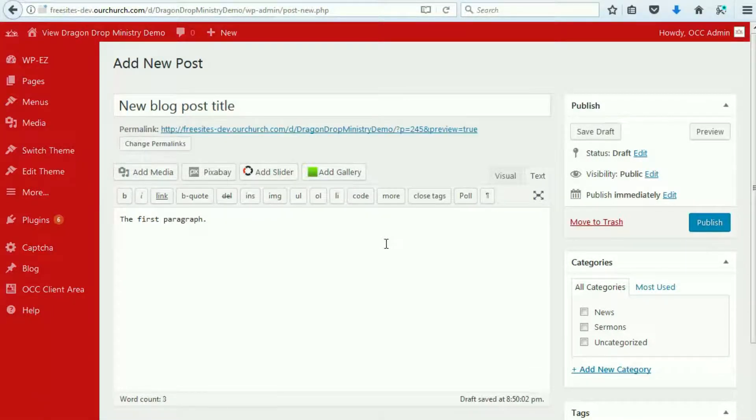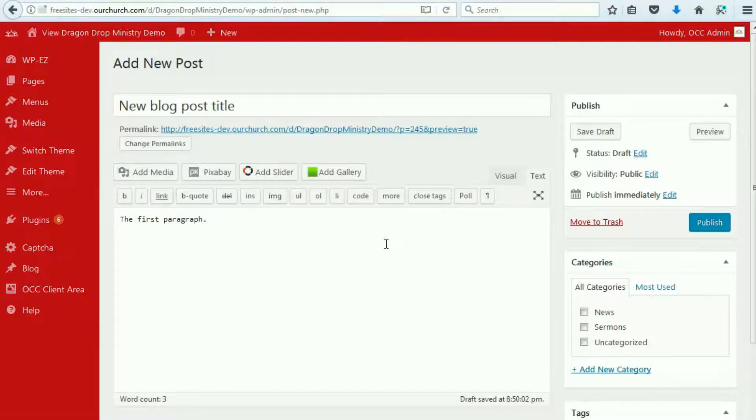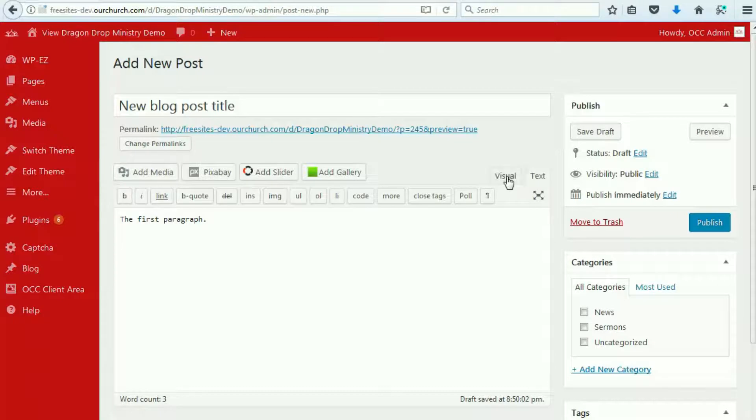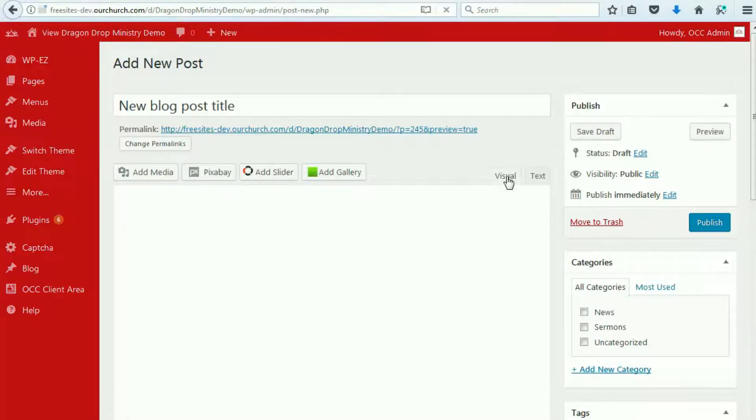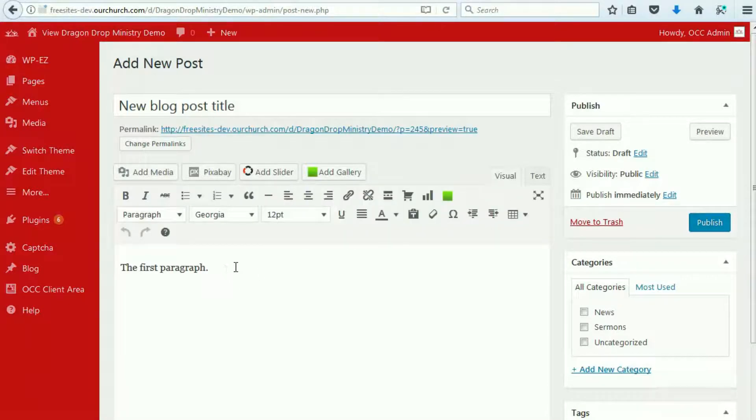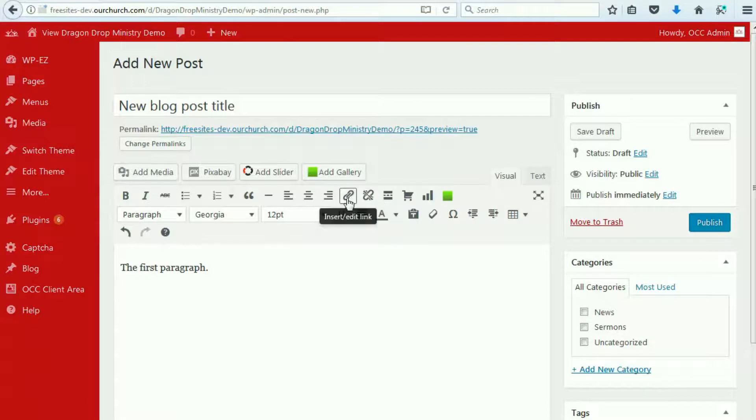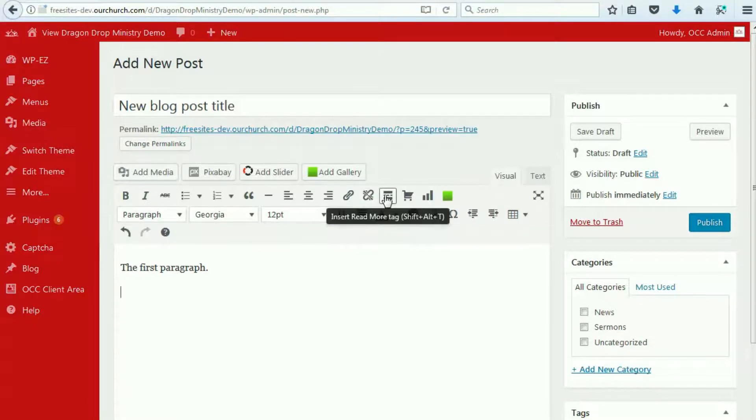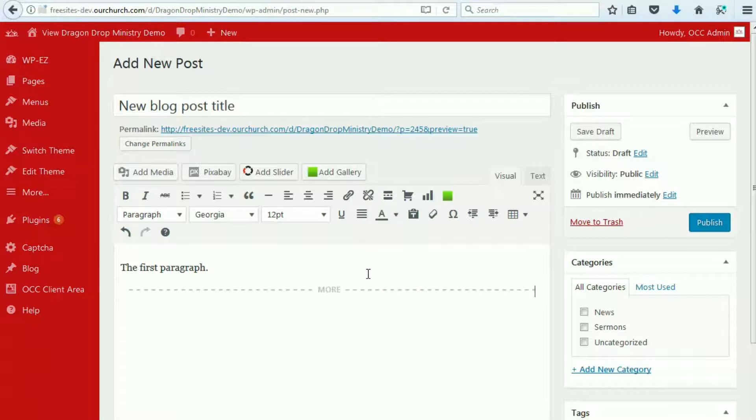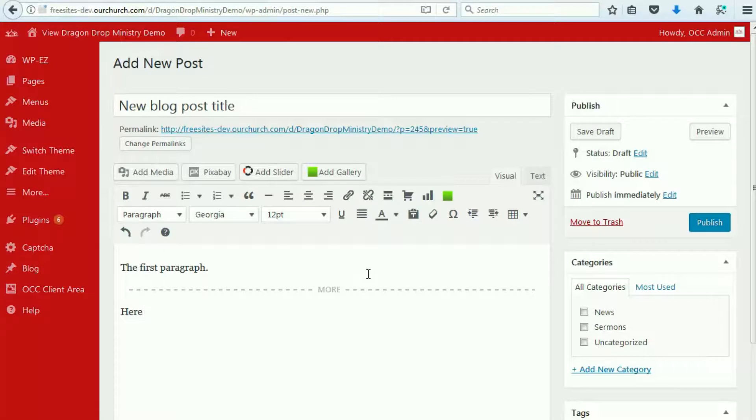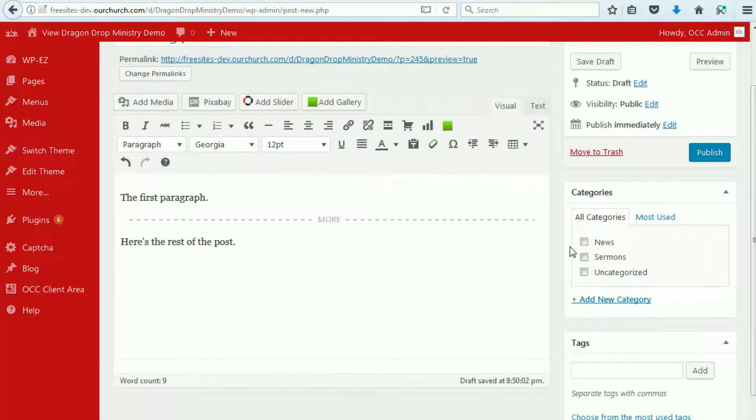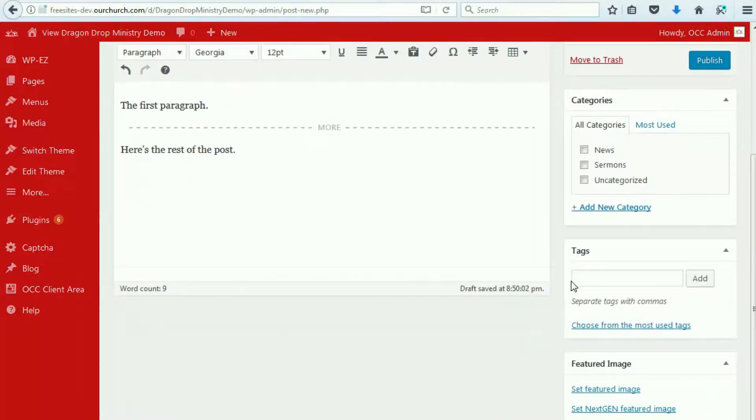Then what you will want to do is include what is known as the More tag. And that is this item right here. And then the rest of the post can go down here. And you can do what you like as far as categories and tags.